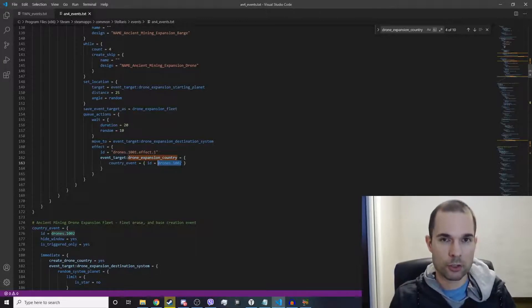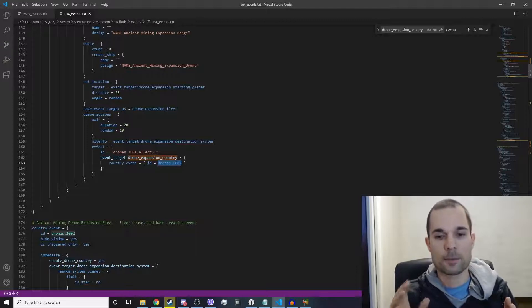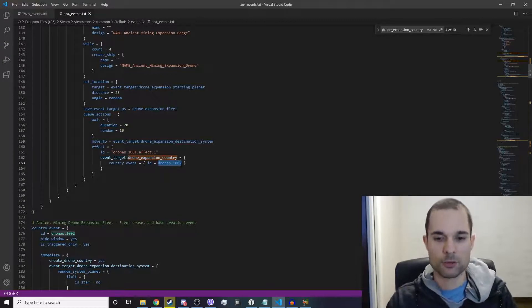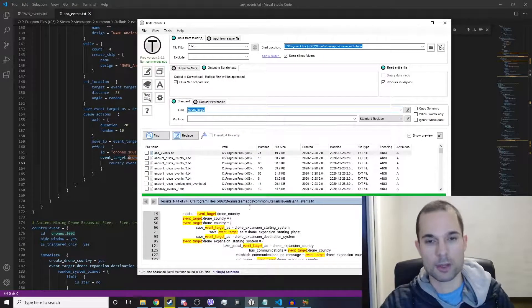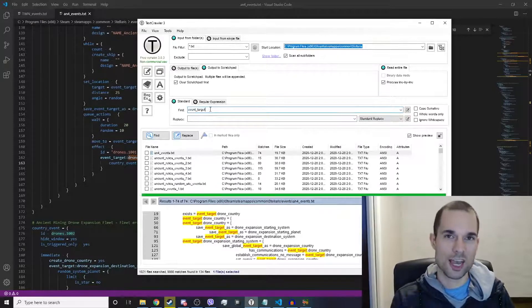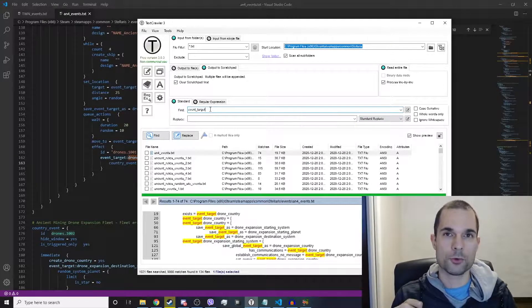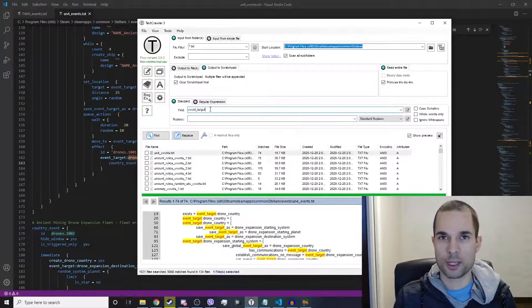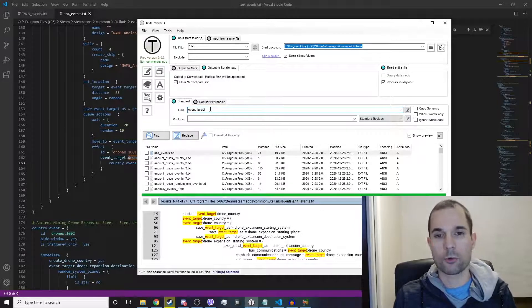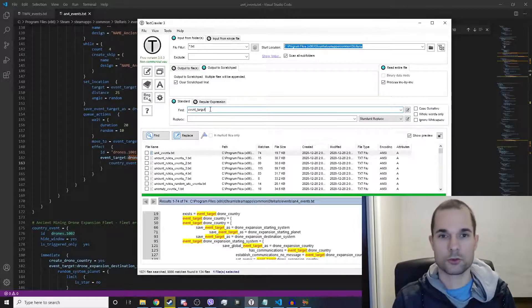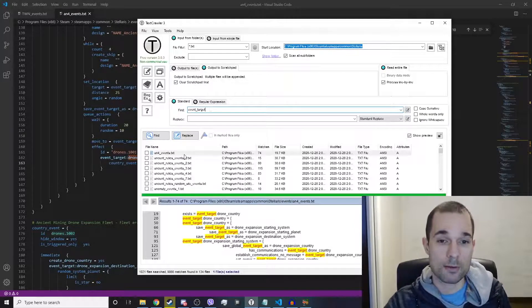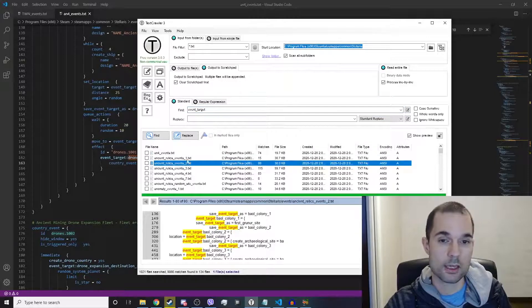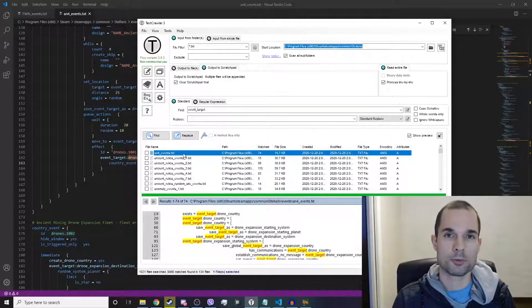I hope that you understand what I'm saying. If you're having difficulty grasping this, what I recommend you do is do a text crawl through the original base game files or through a mod for this string of text: event_target. And you will find many, many examples of event targets being used in the game or potentially in some other mod.